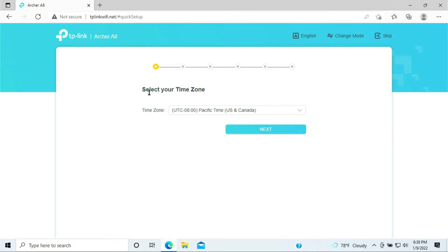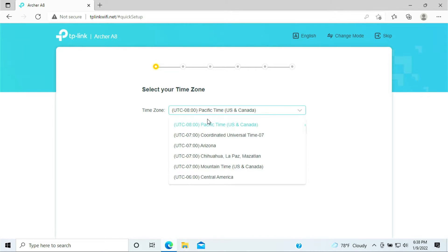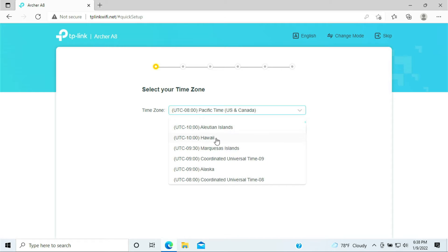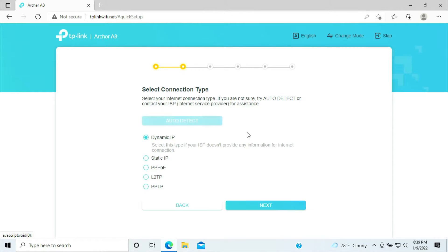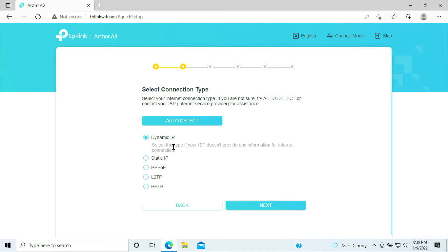In the setup process it would ask you select your time zone. I'll be selecting Hawaii for my case. Click next.